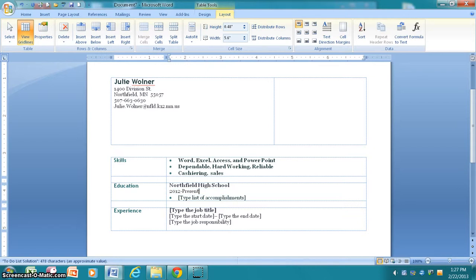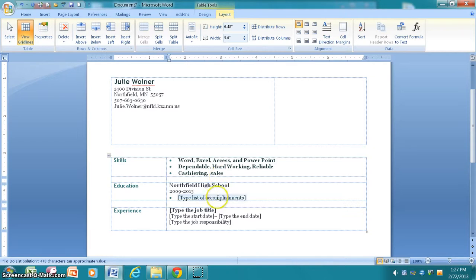If I'm a sophomore, it would be 2011 to present. If I'm a junior, it would be 2010 to present. And if I'm a senior, you would put 2009 to 2013. If you're a senior, you can say this is when I'm going to graduate.